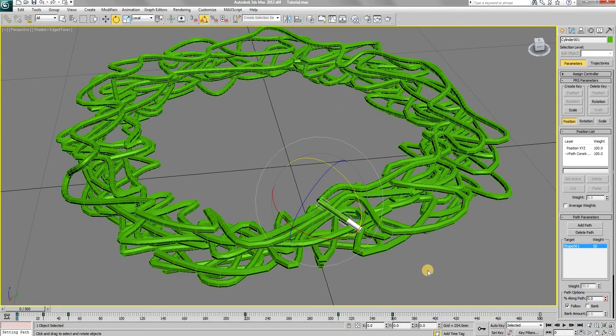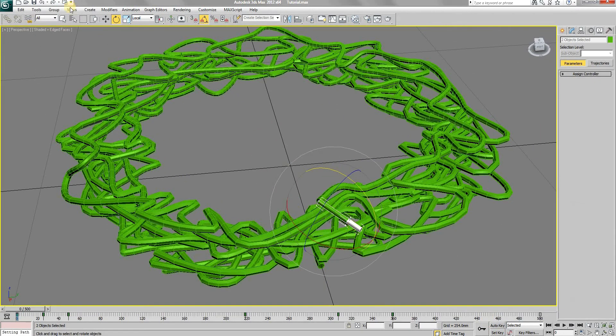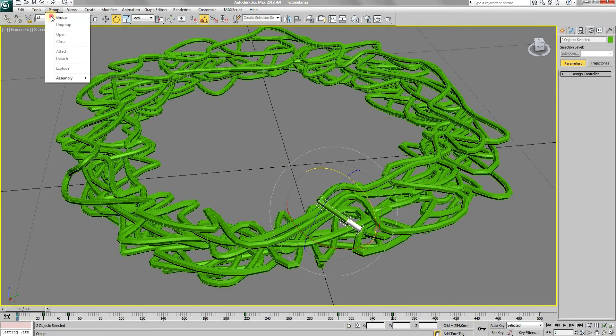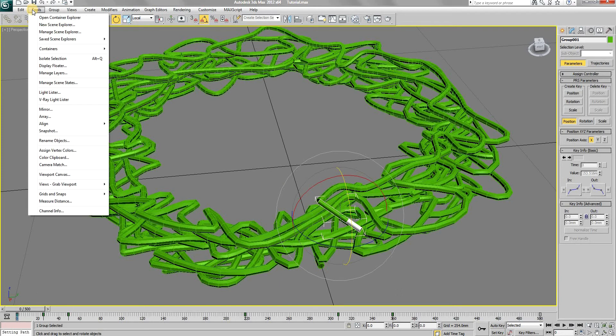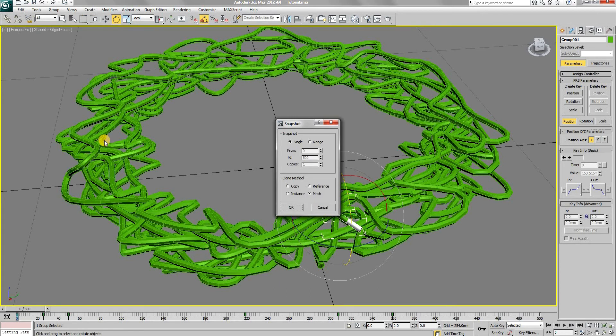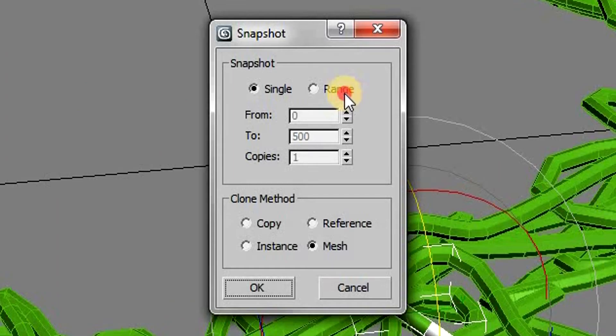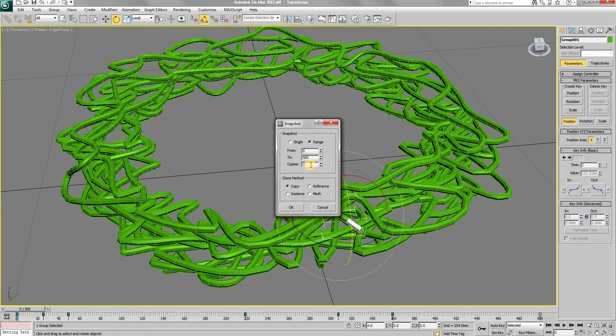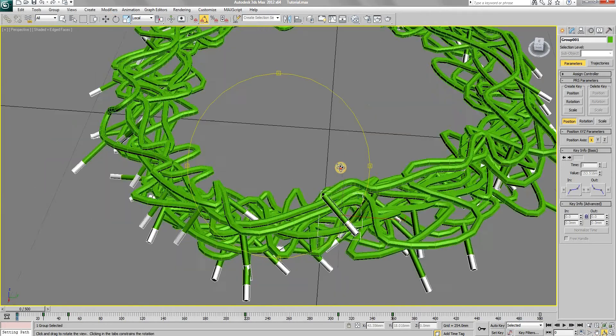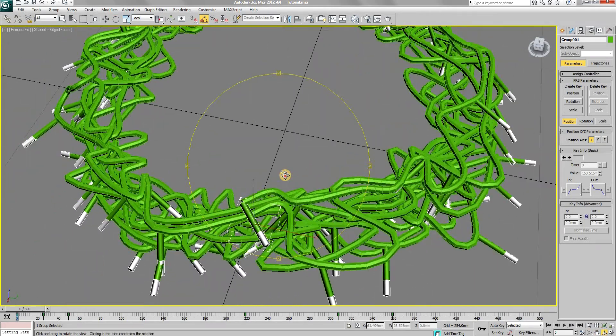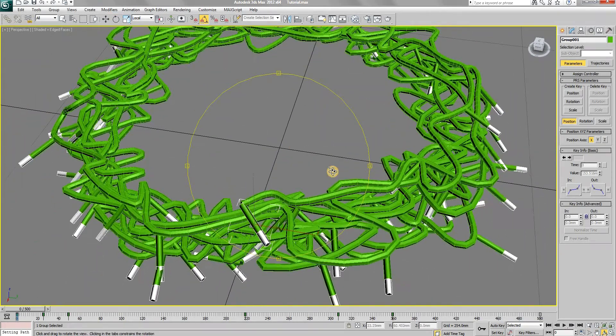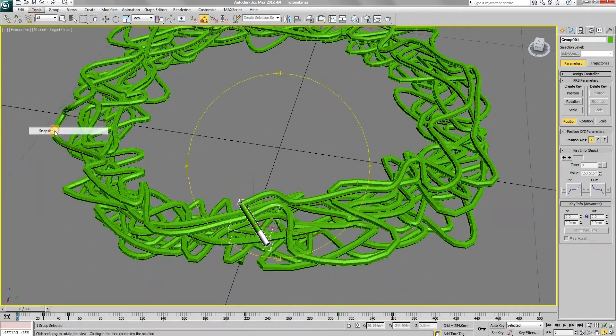Now in order to make copies of this light along the wire, first group the two parts of the light. Then with the group selected, use the snapshot tool in the tools menu. Use the range option and as far as the number of copies is concerned, it is a trial and error process. The number of copies should be such that the distance between the two lights should not be very large.